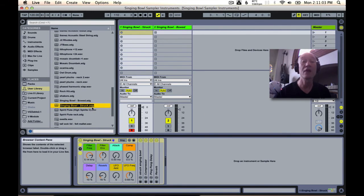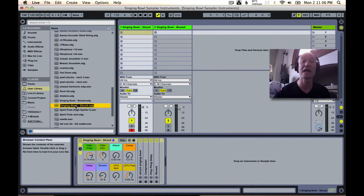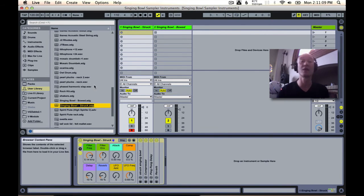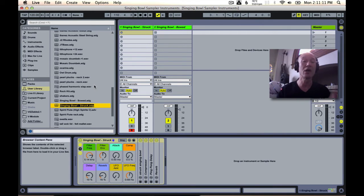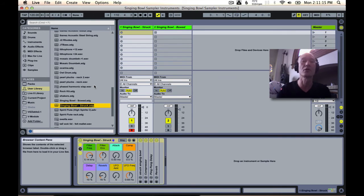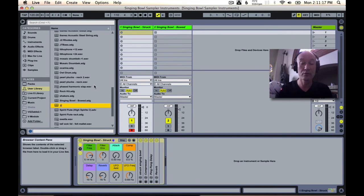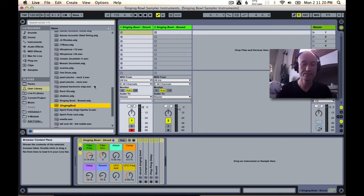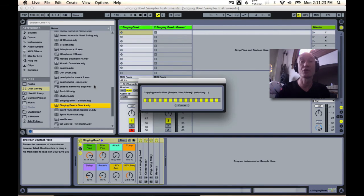notice how the name of the instrument is in italics—that's telling us that it's prompting us for the name. If we like the name of the instrument as it is, we can just hit return, or retype our own new name, singing bowl, and then hit return.